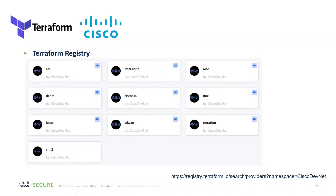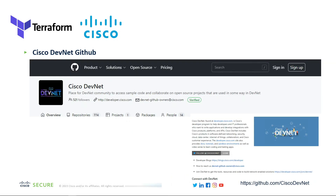For Cisco and Terraform resources, there are many available. In the Terraform registry, searching for Cisco DevNet reveals providers for ACI, FMC (Firepower Management Center), Tetration or Cisco Secure Workload, Cisco ASA, SD-WAN, Intersite, and more — a bunch of registry entries from DevNet on Terraform. Also consider the GitHub instance for DevNet, which has tons of resources including packages for Terraform.